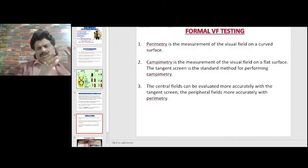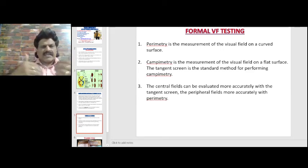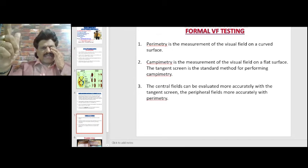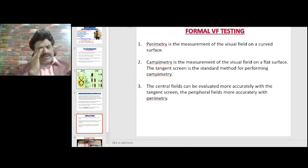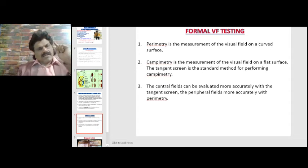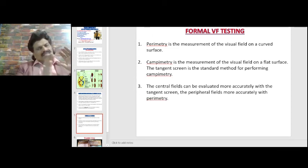In the confrontation method, the patient and doctor sit facing each other at the same eye level, one eye closed at a time. The object is brought from the periphery to the center. A red pin is more sensitive than a white object, and a moving red pin is the most sensitive bedside test.